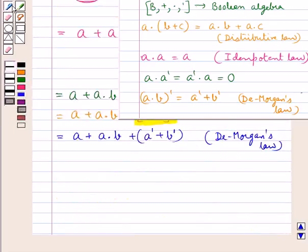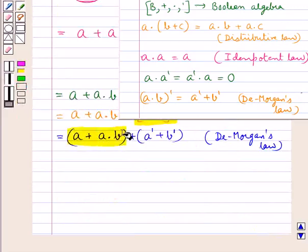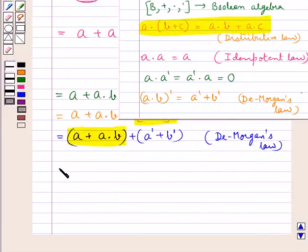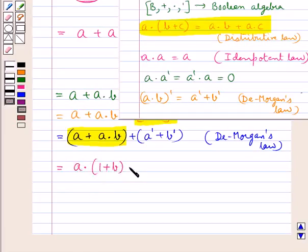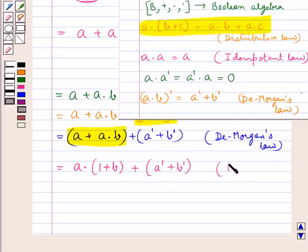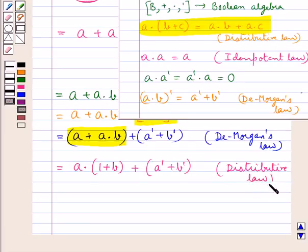We can again apply the distributive law to this expression. So we get a into (1 plus b) the whole, plus a complement plus b complement. Here we have used the distributive law.